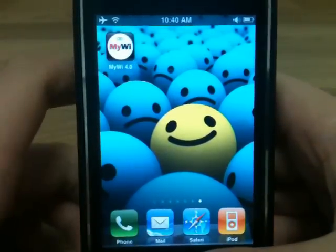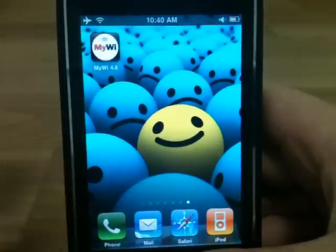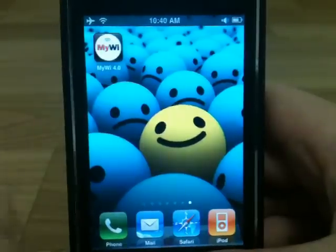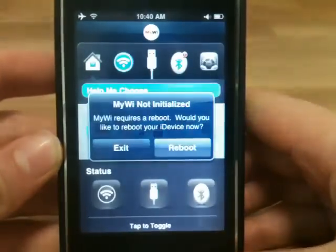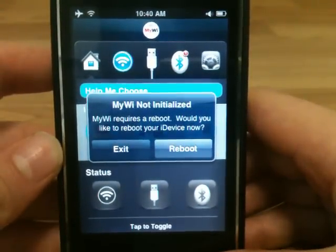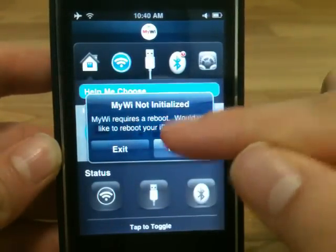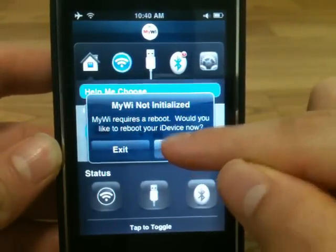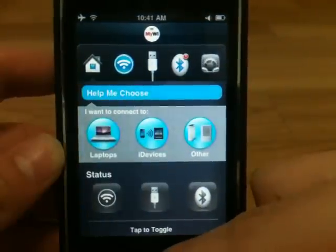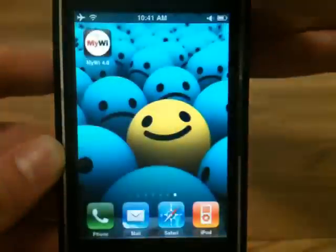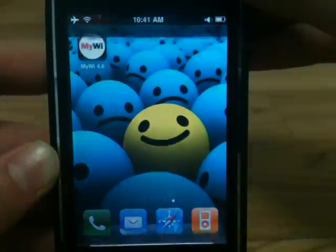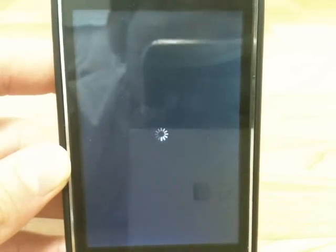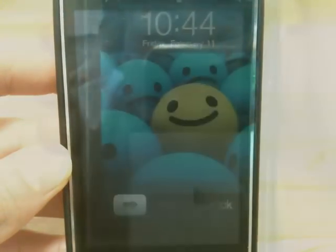So if you see here, I have MyWi 4.0 installed. It says MyWi is initialized. You want to click Reboot. And I'll come back to you guys when I finish rebooting.